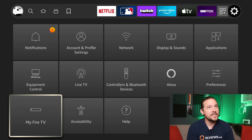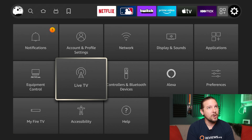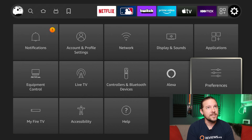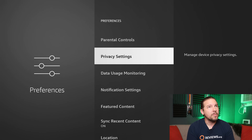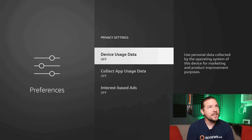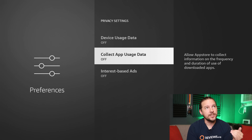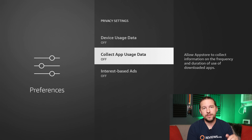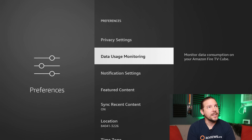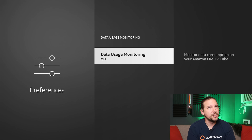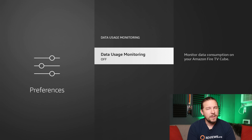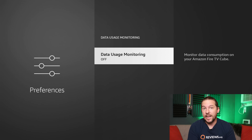I'm going to go back to my Settings and this time go to Preferences. Down here in Privacy Settings, I want to make sure that Device Usage Data and Collect App Usage Data are turned off. I'm going to do the same thing down in Data Usage Monitoring — make sure that is off. Basically, this just means you're not sending your data back to Amazon to analyze.